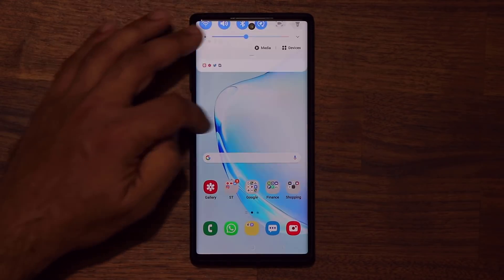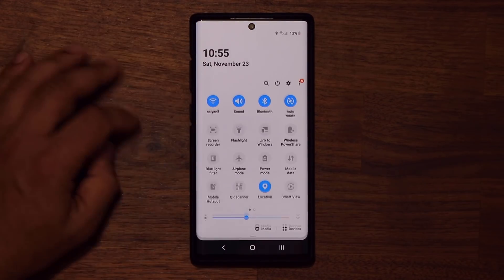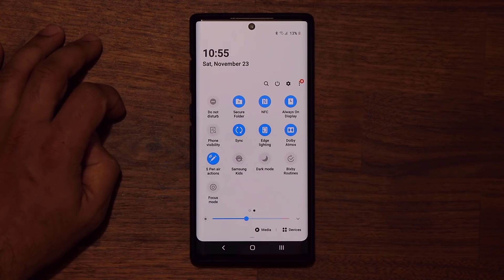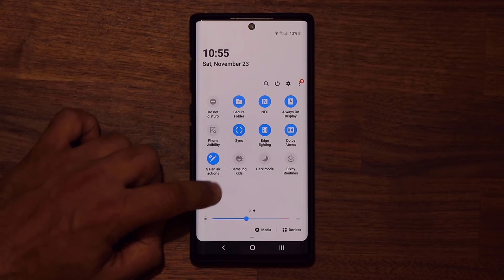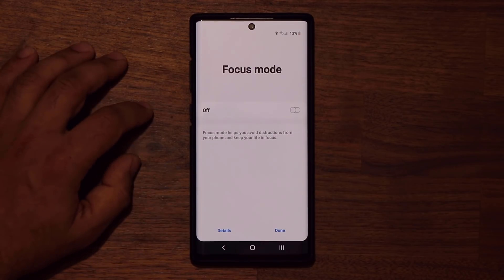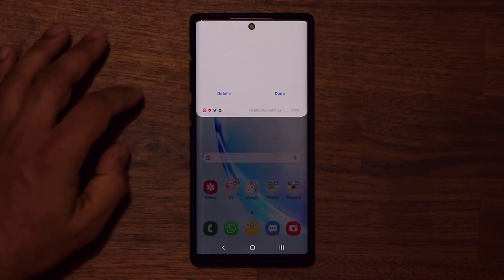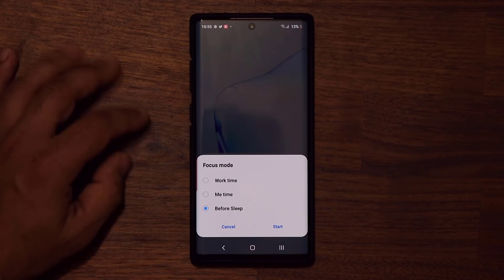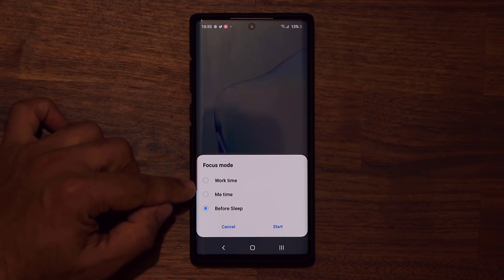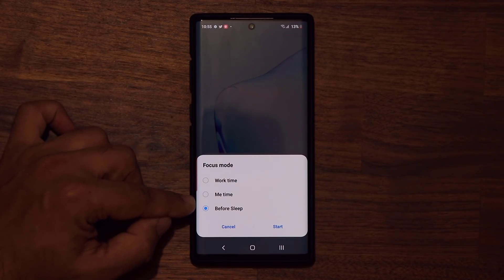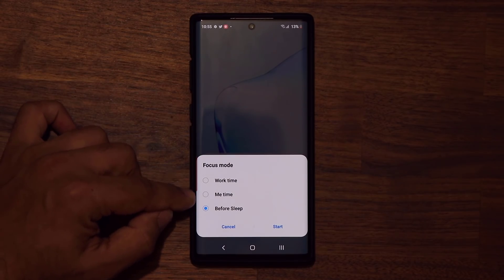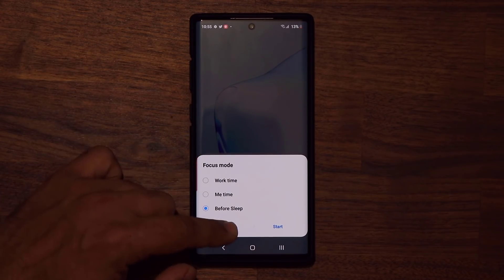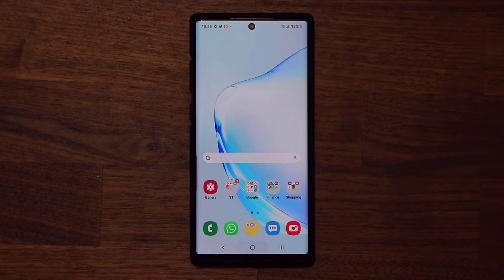Once you create a brand new focus mode, you can go to the quick panel, tap on it to enable it, and it will give you the option to pick from all the various focus modes that you have set up.